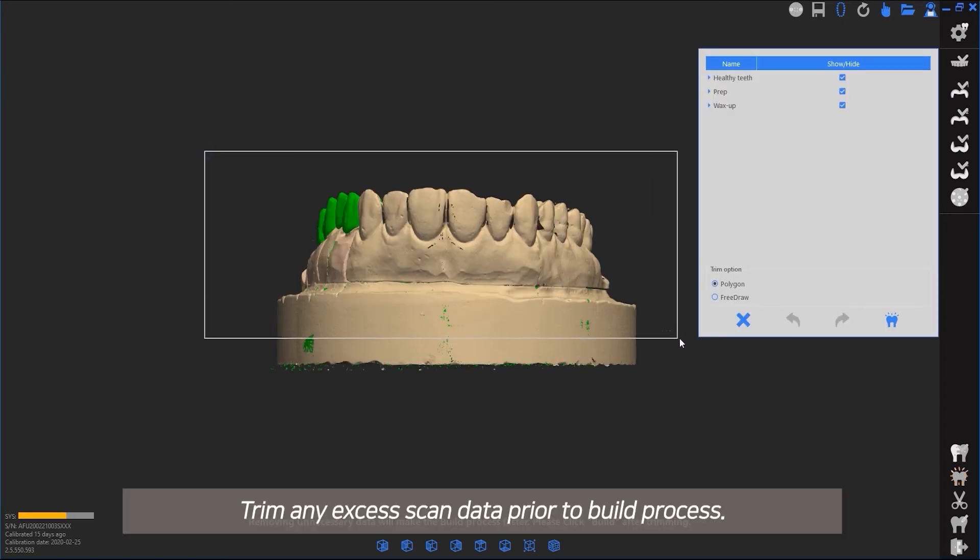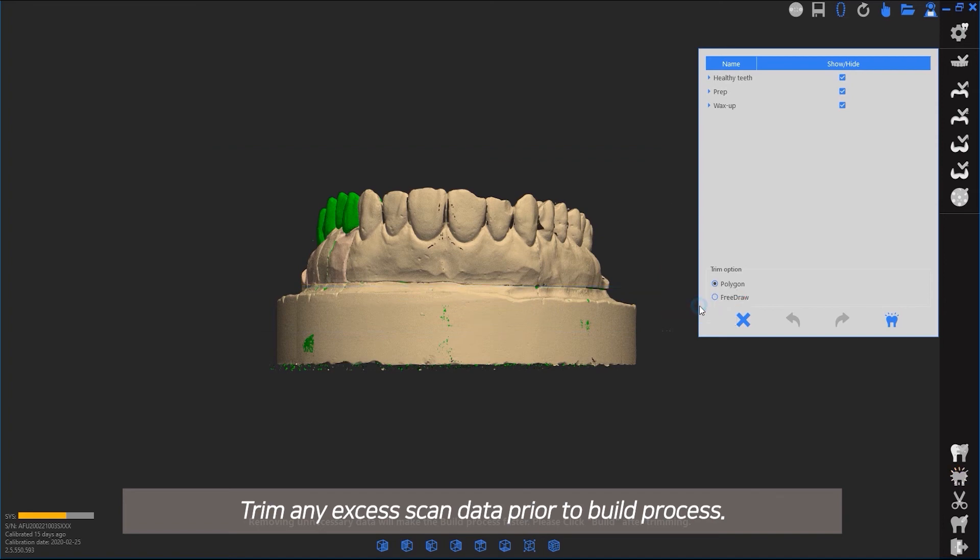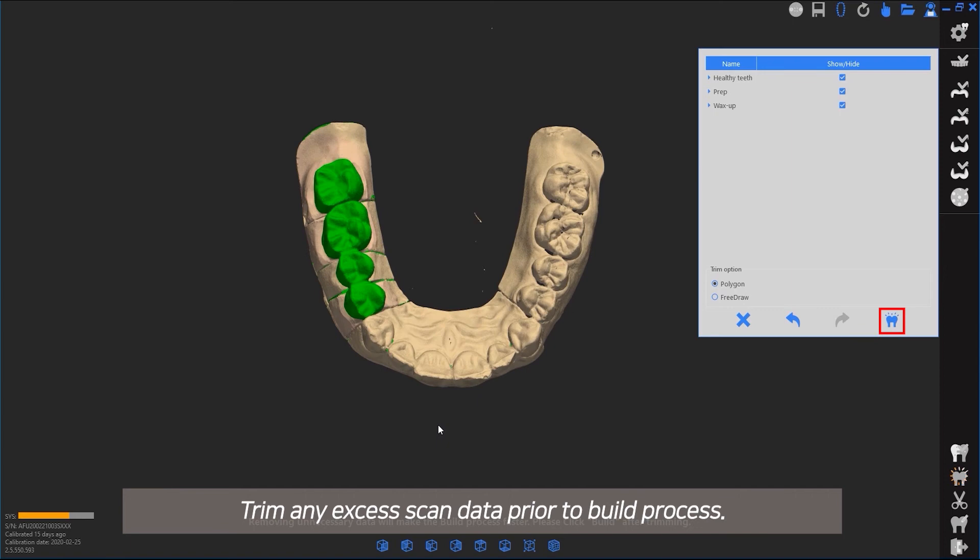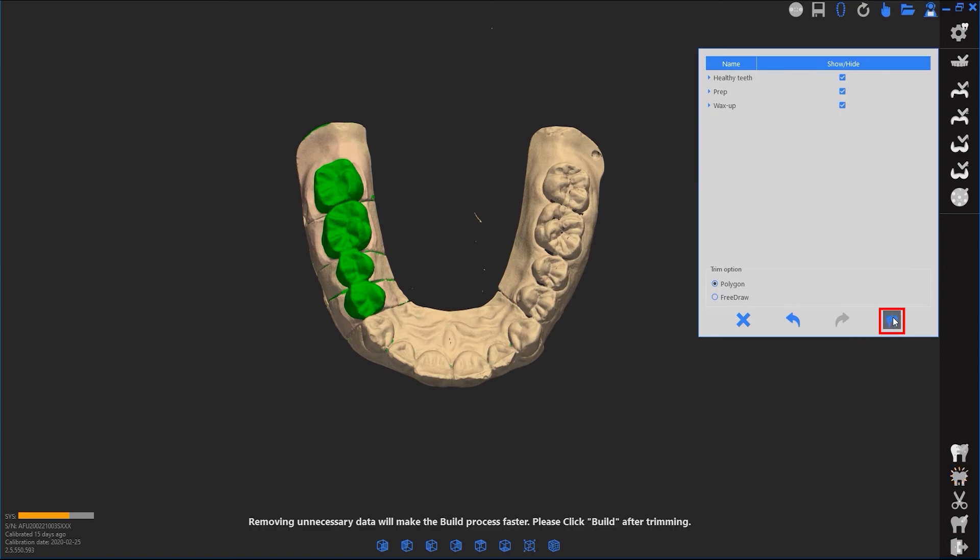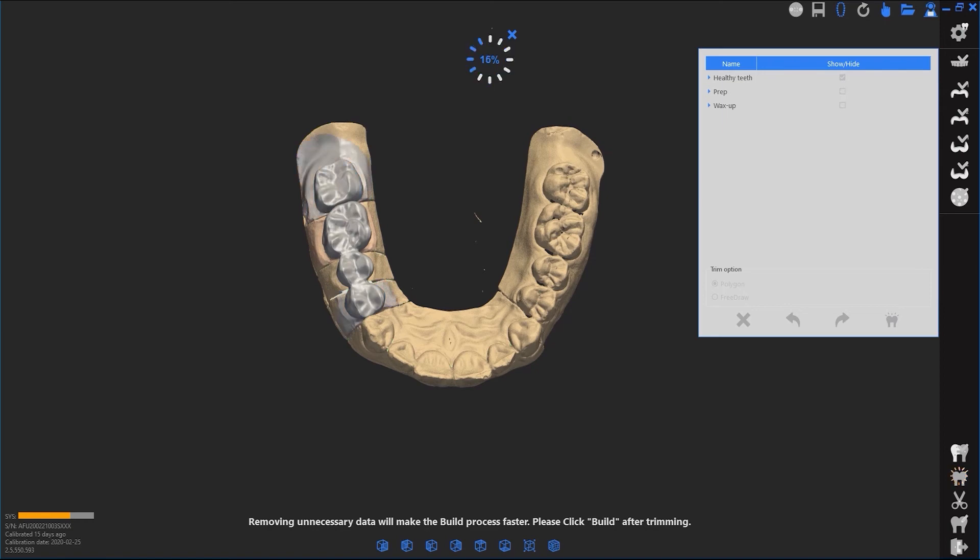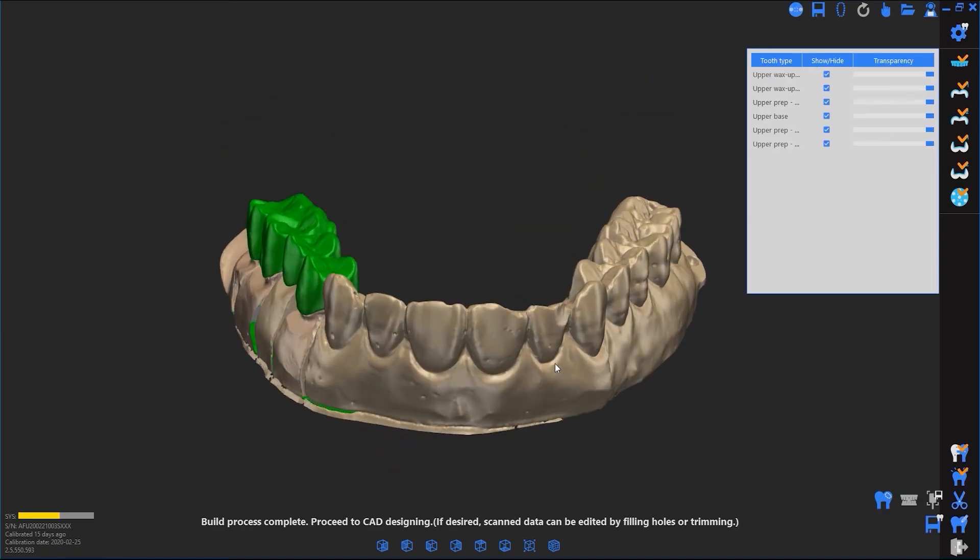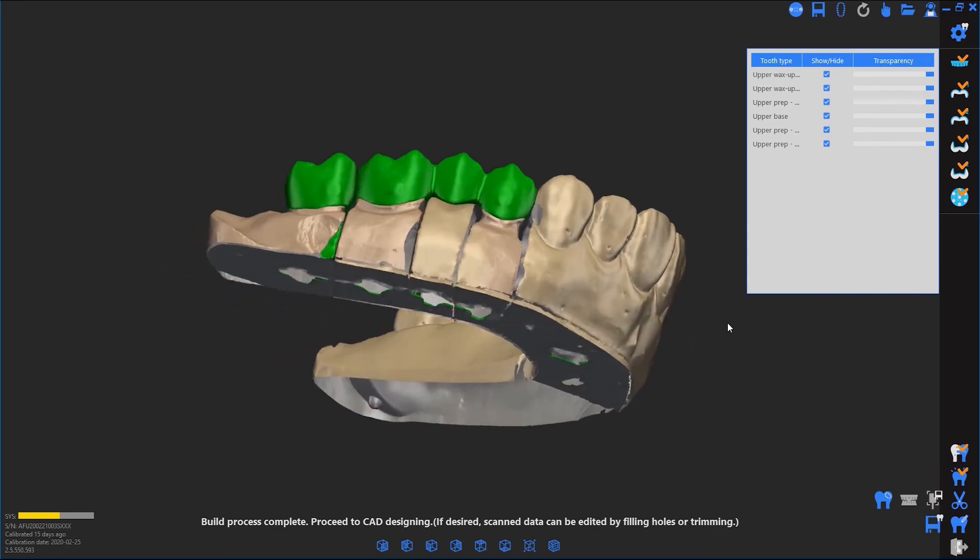Trim any excess scan data prior to build process.